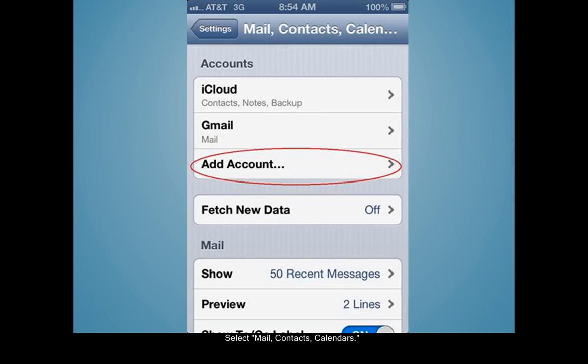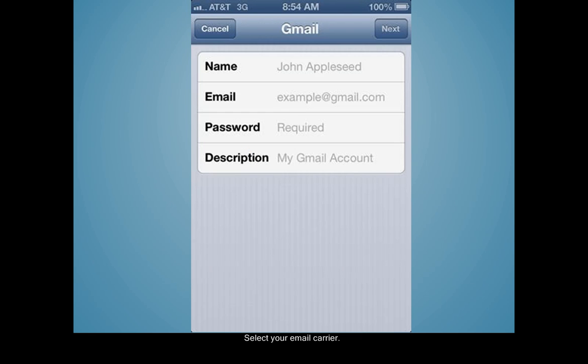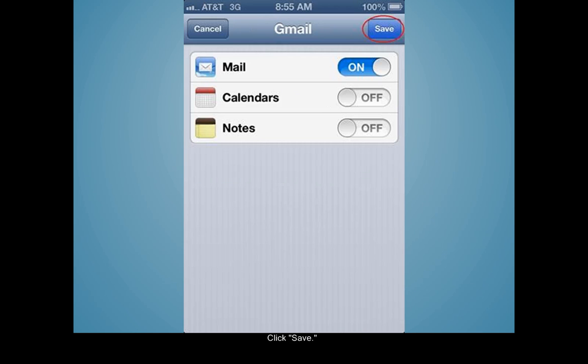Select Add Account. Next, select your email carrier. Enter your email account information in the blank fields that come up. Wait until the information finishes verifying and then click Save.